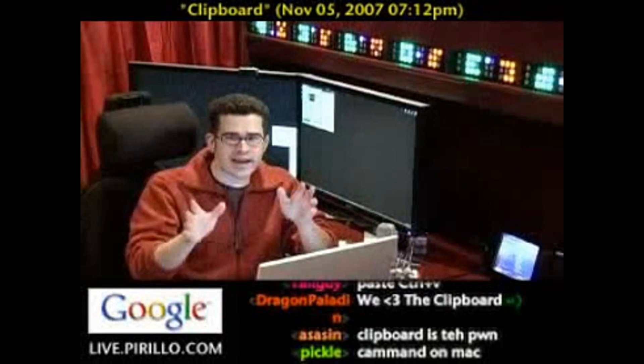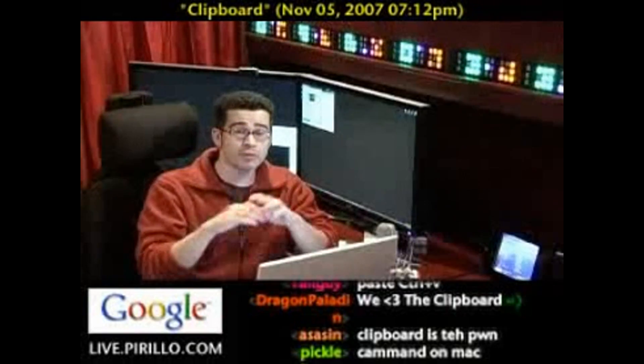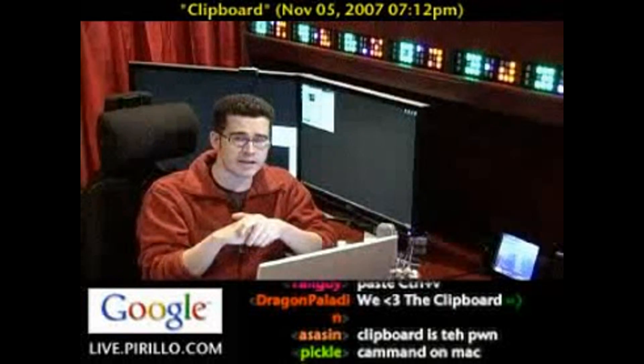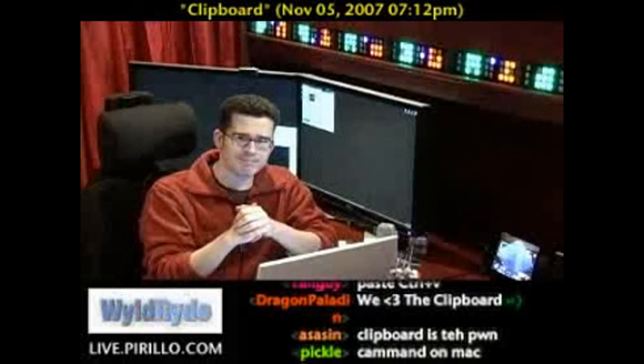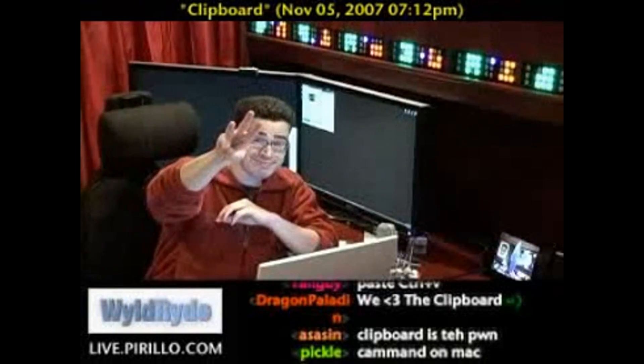It may take you a while to get used to it, but once you start using cut, copy, and paste, you'll wonder how you got along without it. See you later.